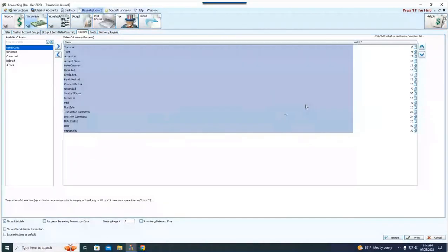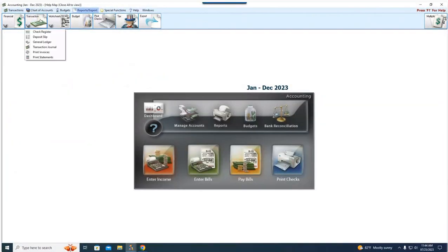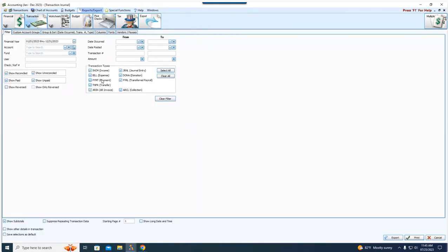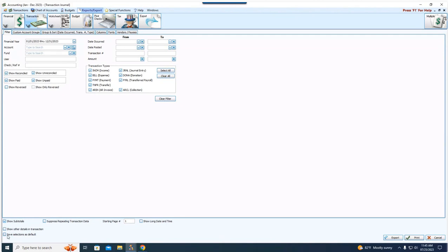Columns are saved based on your username and login to the software. So if you have your own login to Church Windows, it's going to remember whatever columns you last selected. While I've been in the transaction journal here, as soon as I close out and go back into it, it will reset all of my transaction filters, but it will remember the columns I've selected and their order.